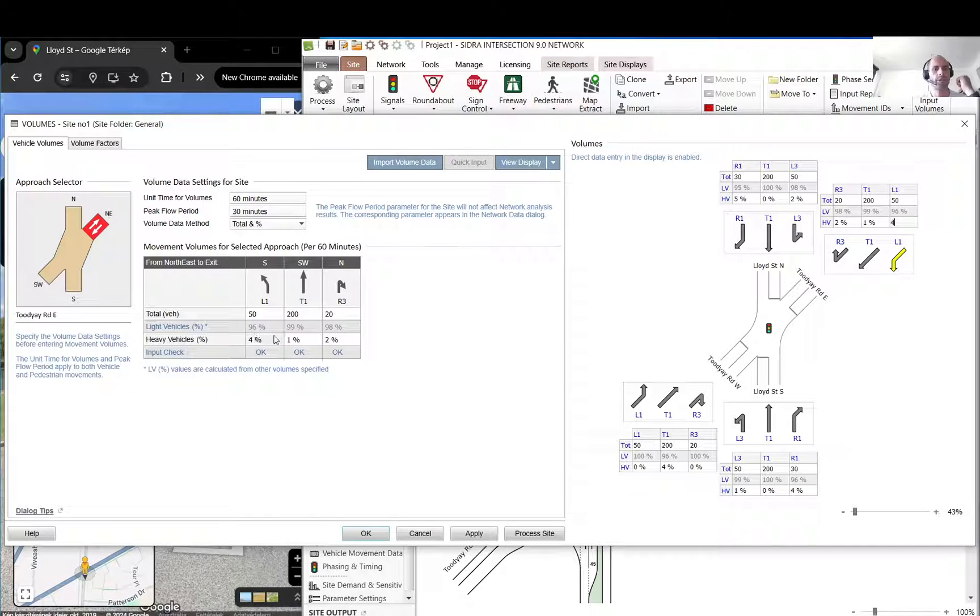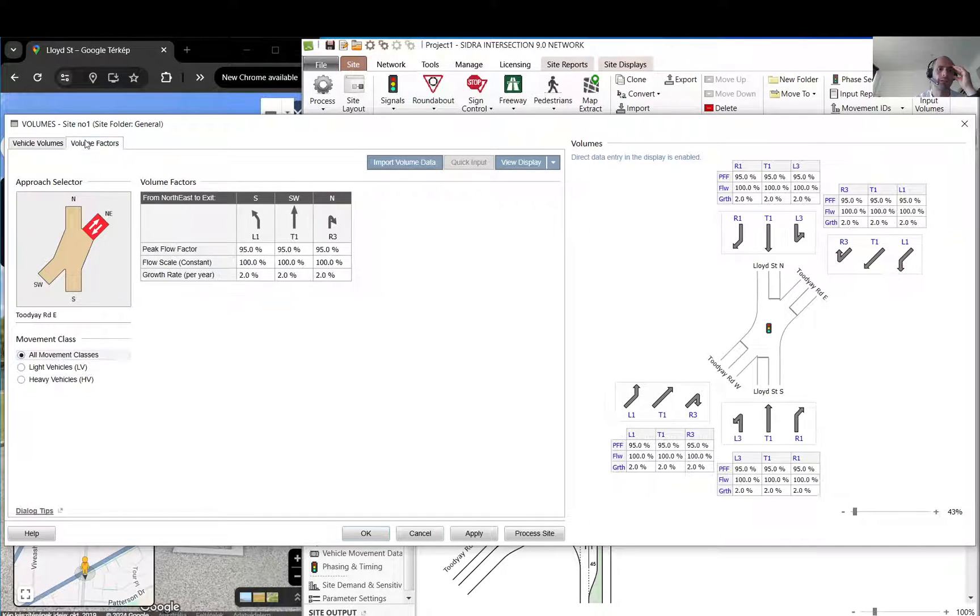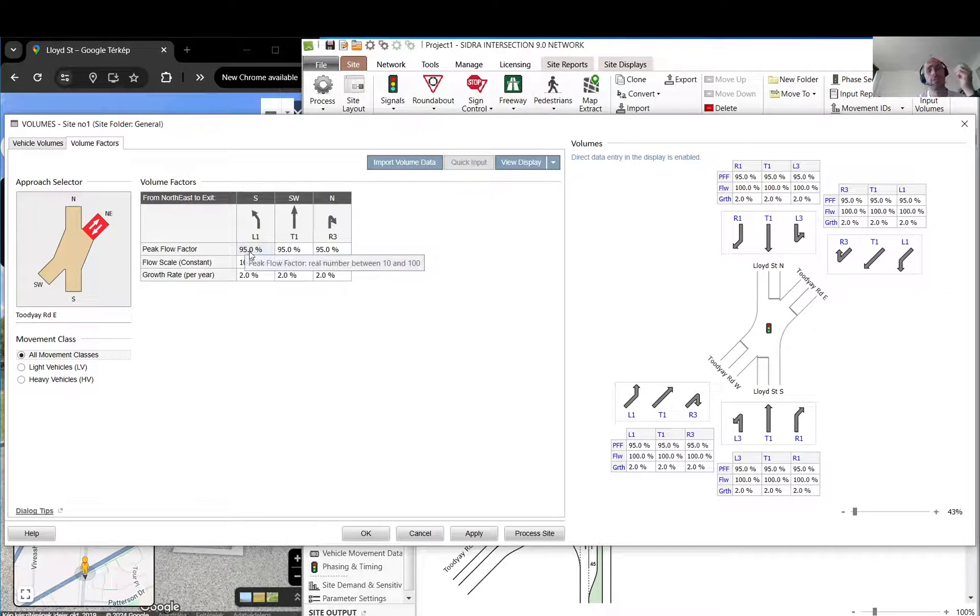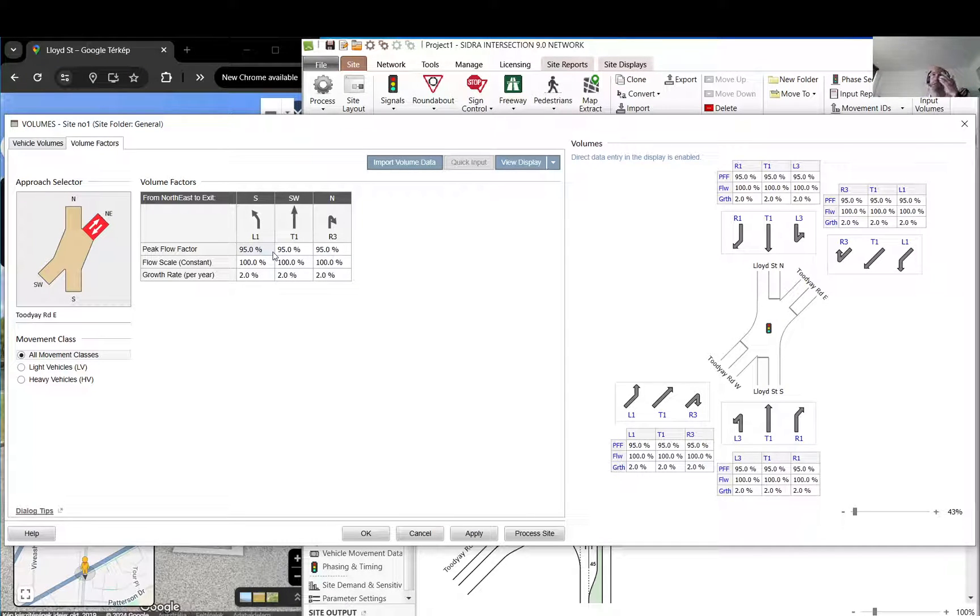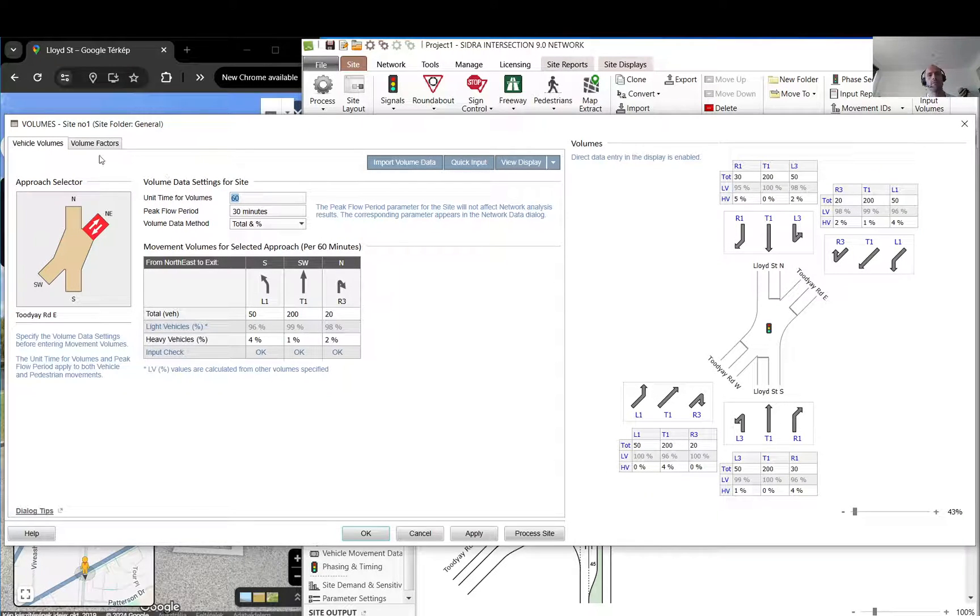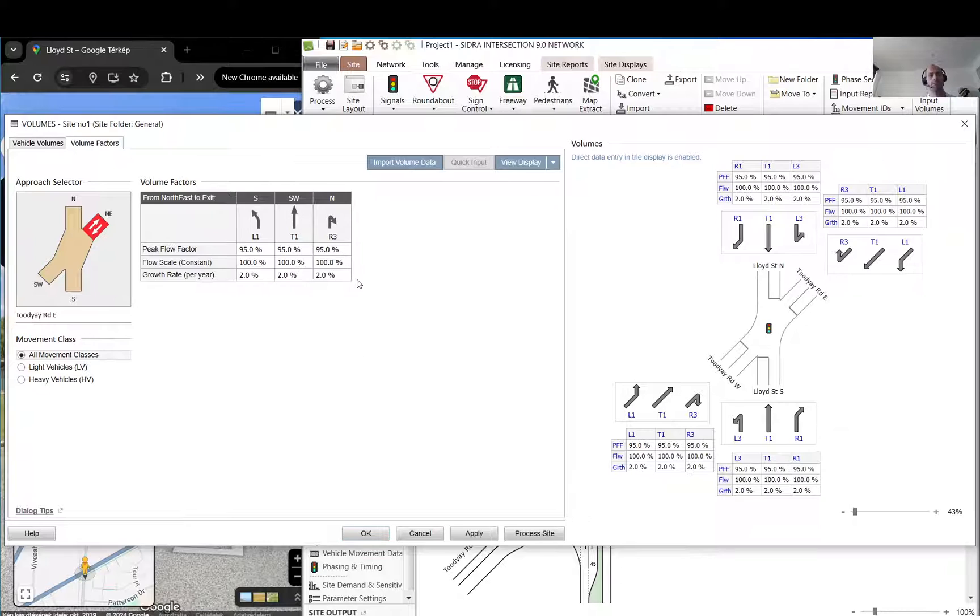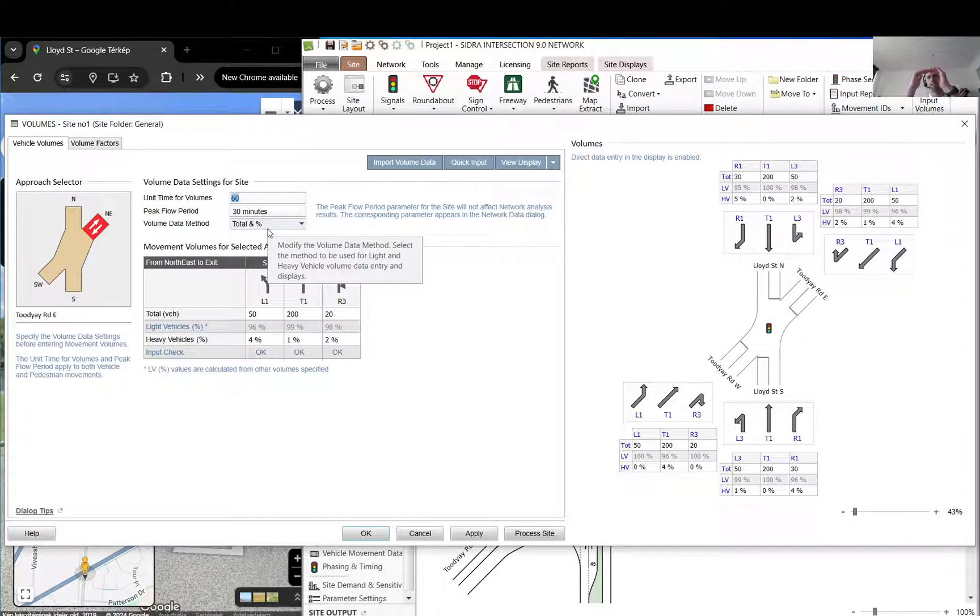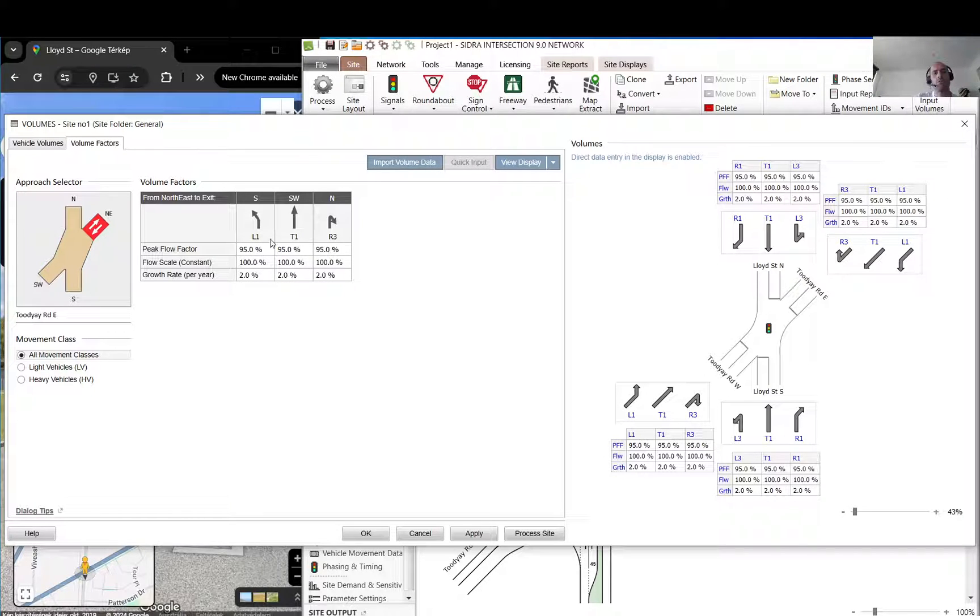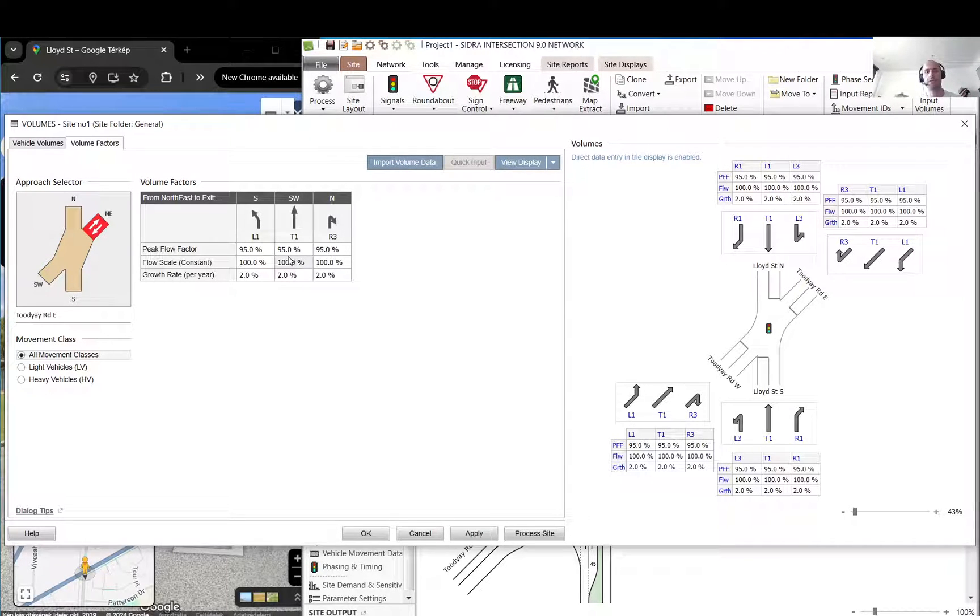Basically that's it. Here the unit time and peak flow period depend on the peak flow factors. That comes from HCM and you can read a bit about that there. In this case we are adding hourly volumes in 60 minutes. It creates a profile, a 30-minute peak within that, and this 95 percent is basically on the shoulders. The 30 minutes will be a little bit higher, so it will add a little bit of peakiness to it.